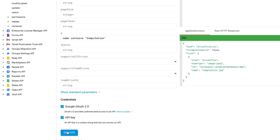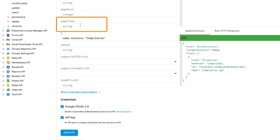If you have more than one page of results, the next page token will be populated. To see the next page, simply paste that value into the page token field seen just above the q field, and click Execute once more. This will gradually cycle through the pages available to you.